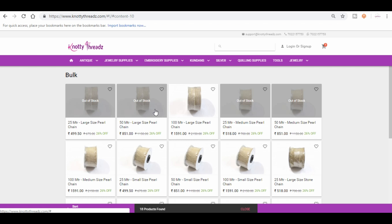The bulk is only for bulk purchase. Say if you want to pick up 25 meters of any kind of chain, 50 meters, 100 meters, definitely we are offering at a very discounted price for bulk purchase. So this is where you will have to check.